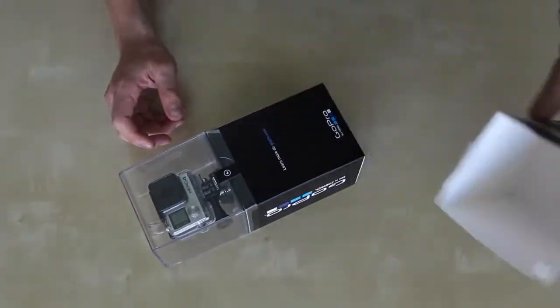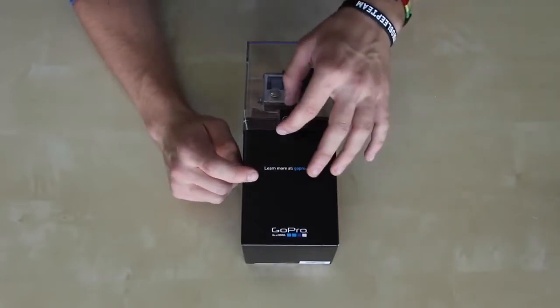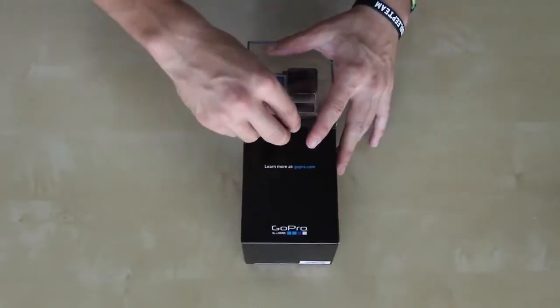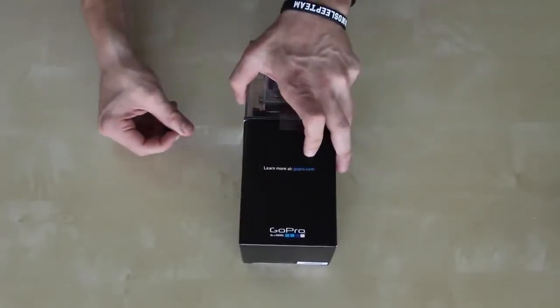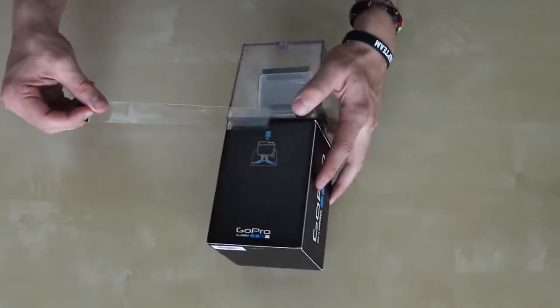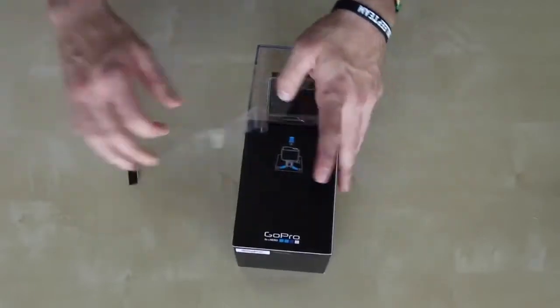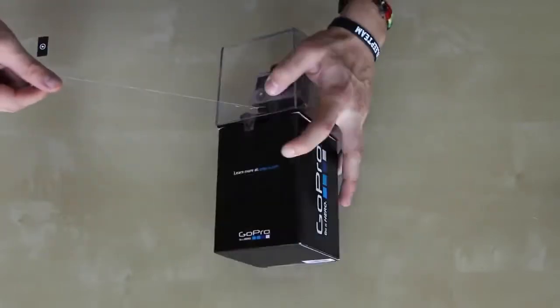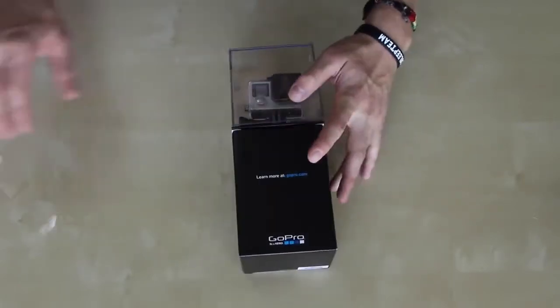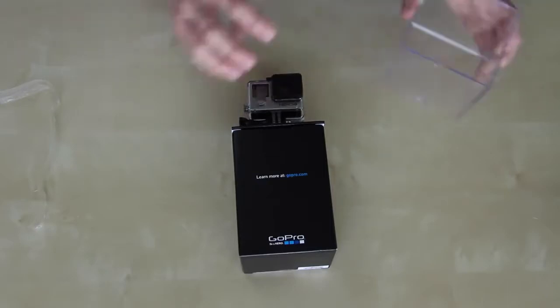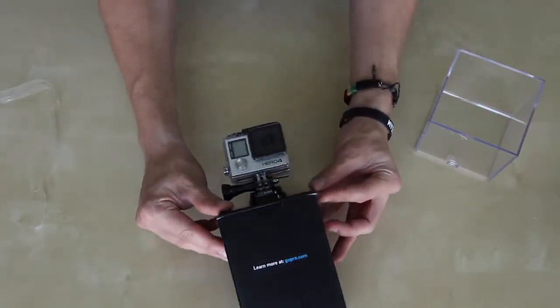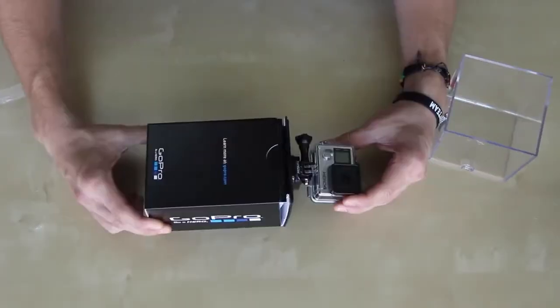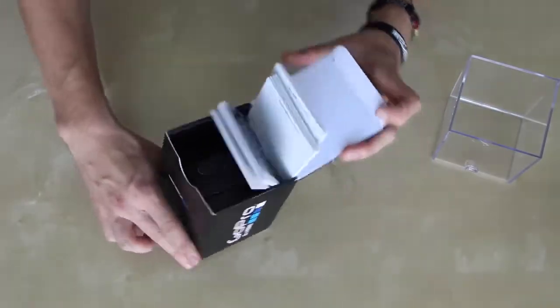All right, so it says learnmoreatgopro.com. And it gives me this little slip right here that I can pull. All right. And there we go. There is the GoPro Hero 4 right there on top. Check it out. All right. Let's pop that open.